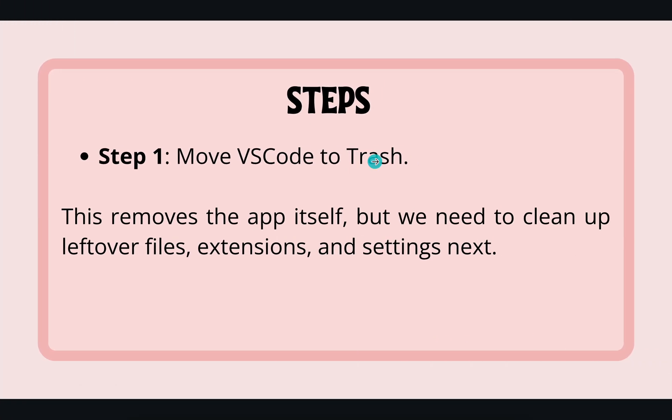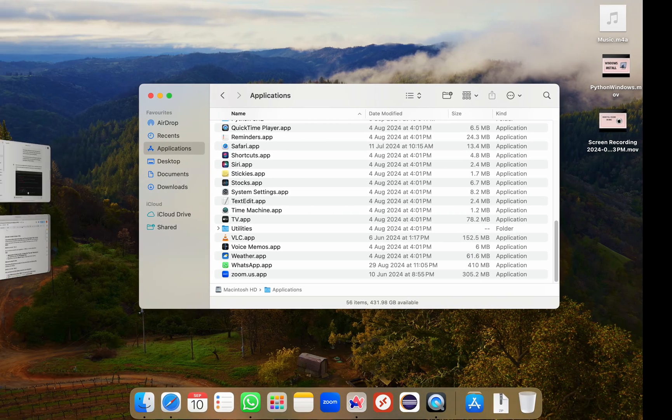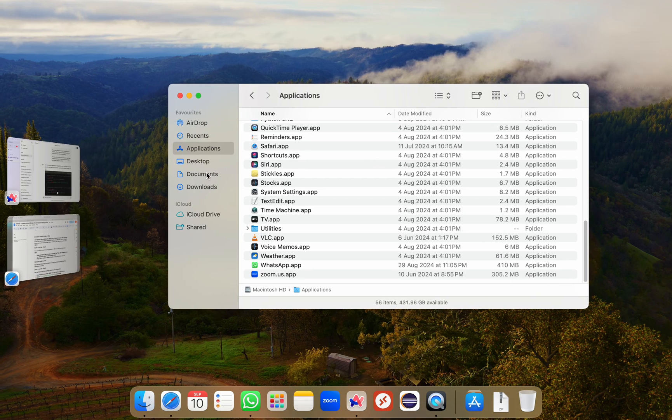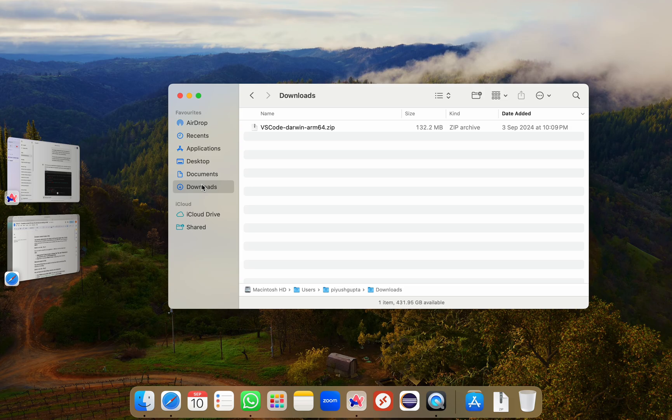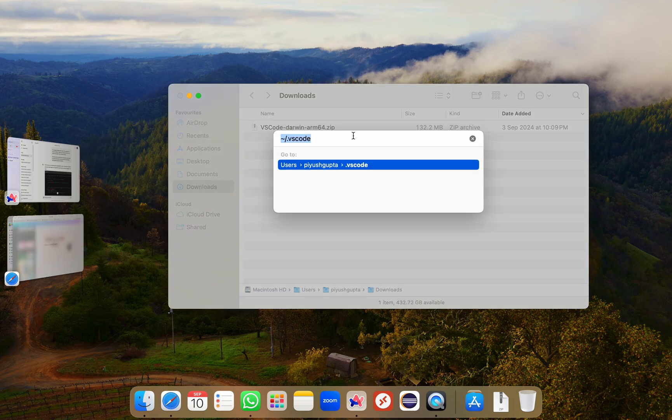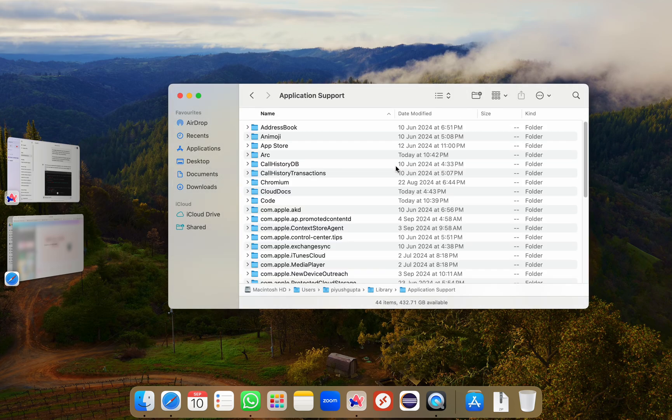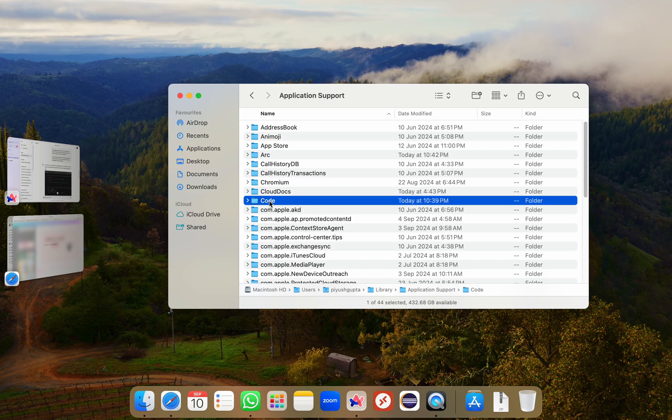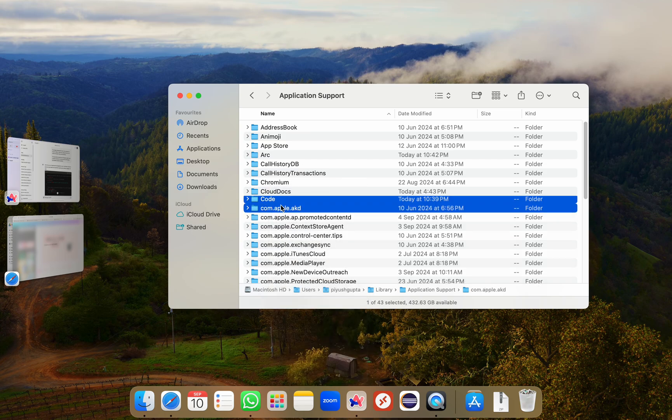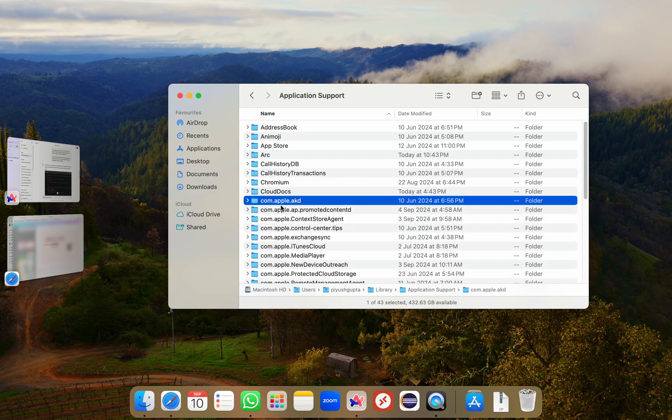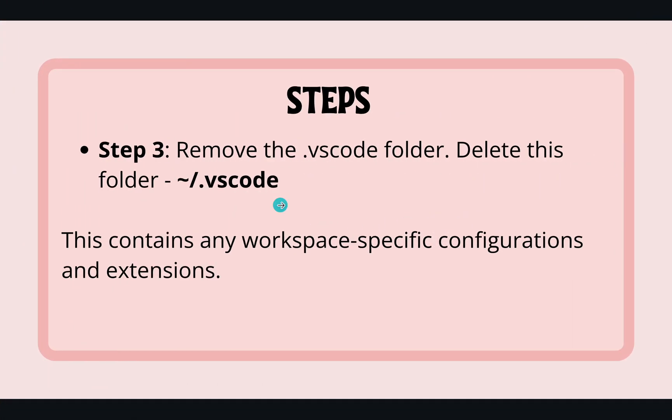Now I'll remove the hidden settings, extensions and configurations. For that, I'll go to Finder and press Command Shift G. This is the go to folder window. I'll go to this path Library and Application Support. Here I'll see this Code folder. This is the folder that I want to delete and this will remove all your VS Code settings, extensions and themes. So I'll right click and move to bin.